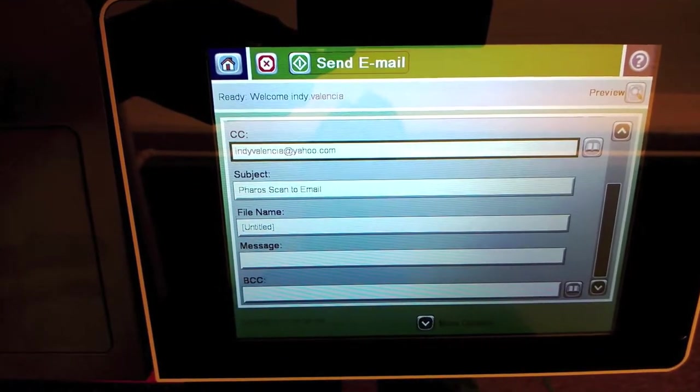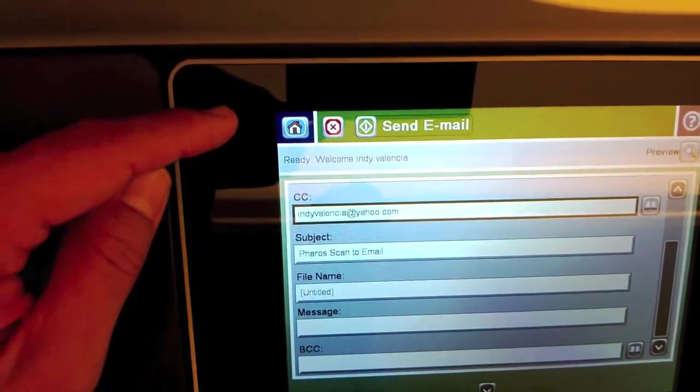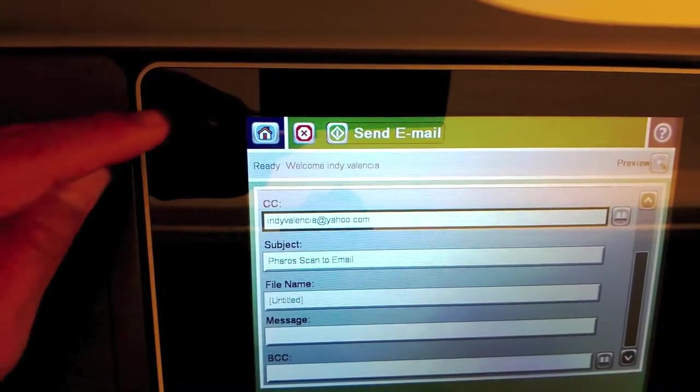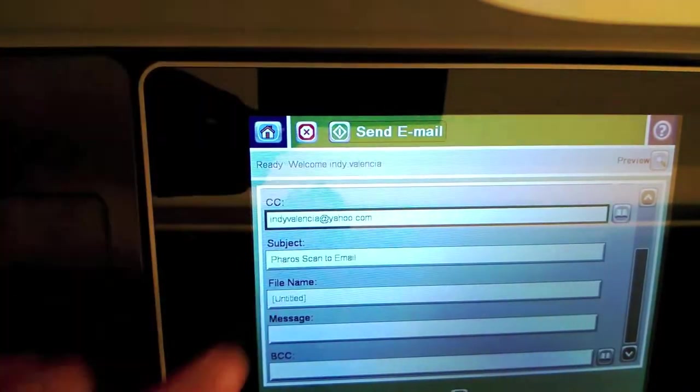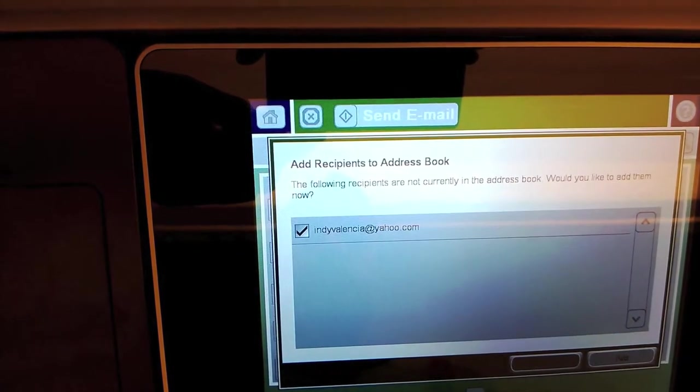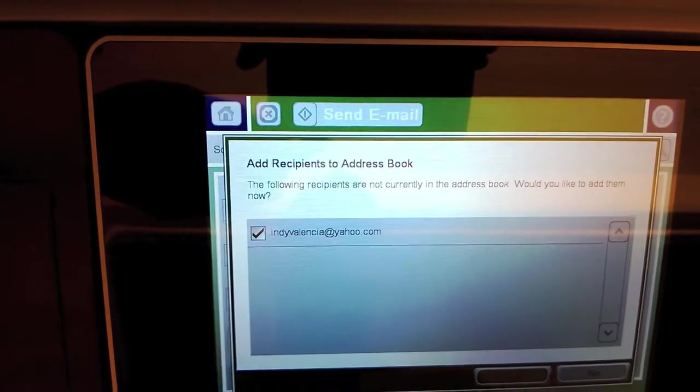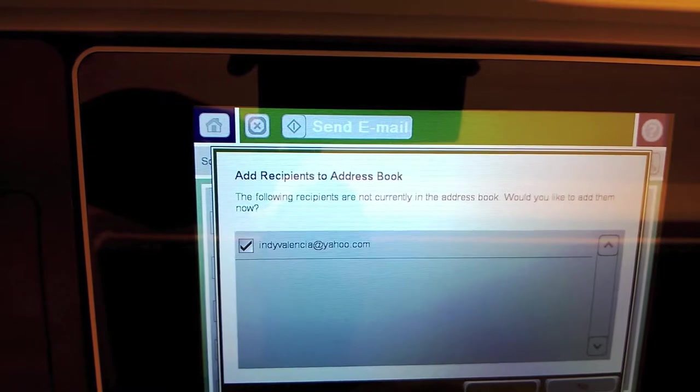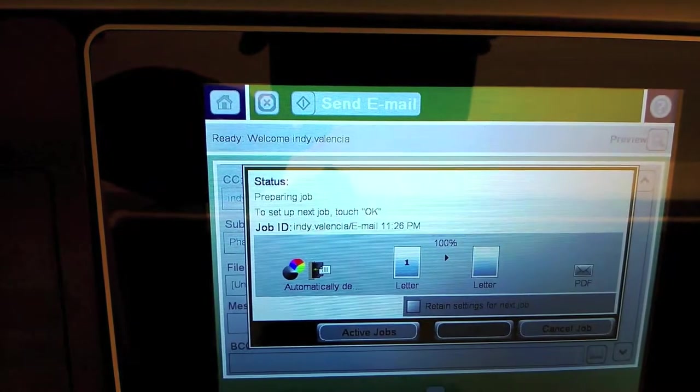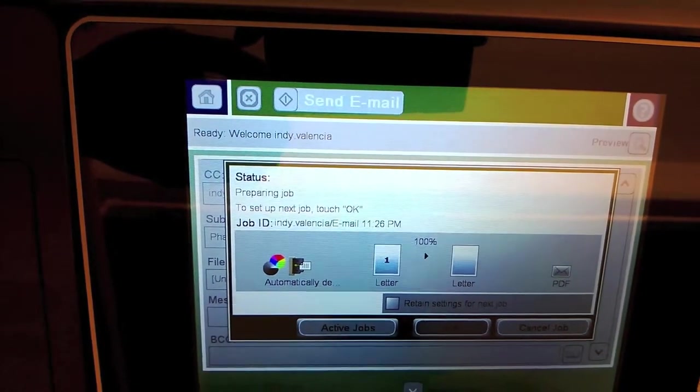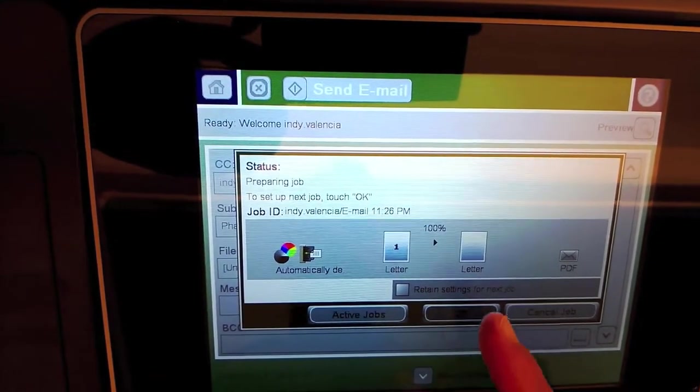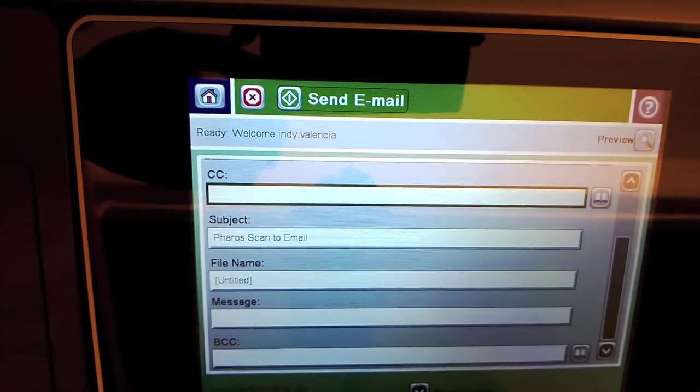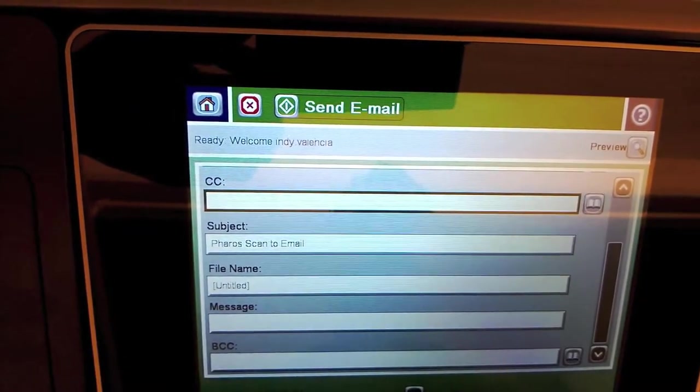Then at this point, you're ready to send your message if your documents are up on the tray like mine are, so I will press the send email button. This window is just asking if you want to add this new email address to the address book. I'll say no to that. OK. And that's basically it.